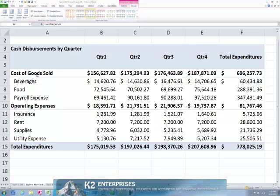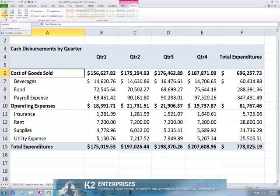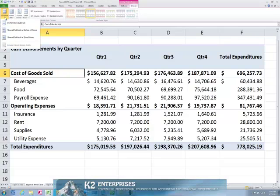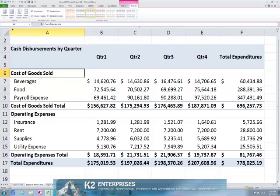To change the location of a subtotal, begin by clicking on the Pivot Table Tools Design contextual tab and choosing the Subtotals button. From there, click Show All Subtotals at Bottom of Group. Doing so, of course, repositions the subtotals to the bottom of their respective group.